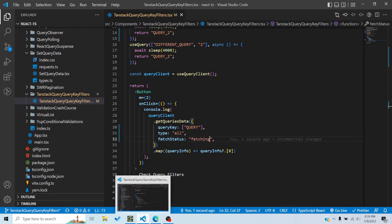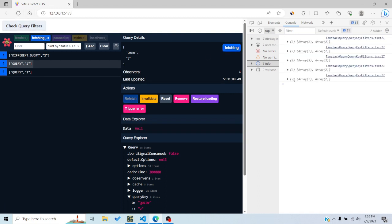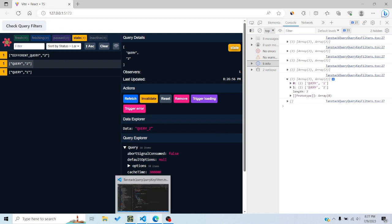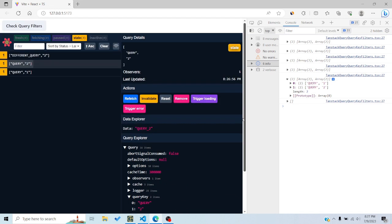Setting fetchStatus to 'fetching' matches queries that are actively fetching. If I refresh while they are fetching and click 'check query filters', I get both query keys. Once all queries become idle again and I click 'check query filters', I get an empty array — because I'm asking for fetching queries but none are in a fetching state anymore.